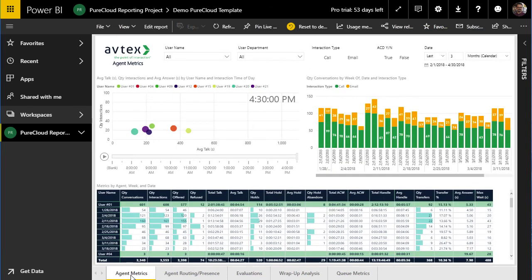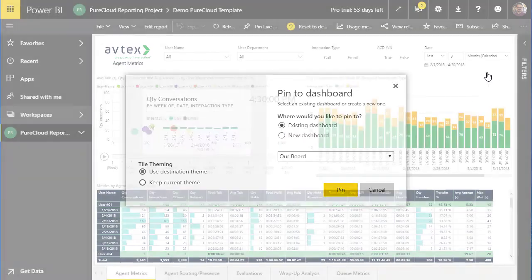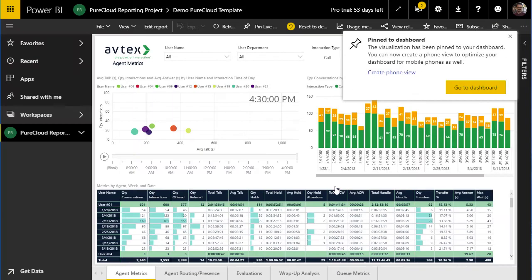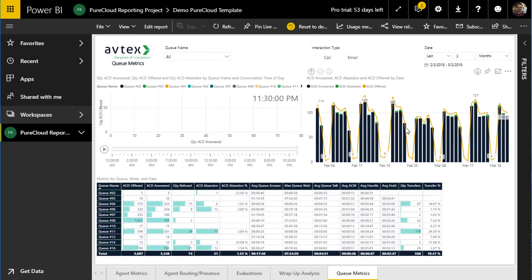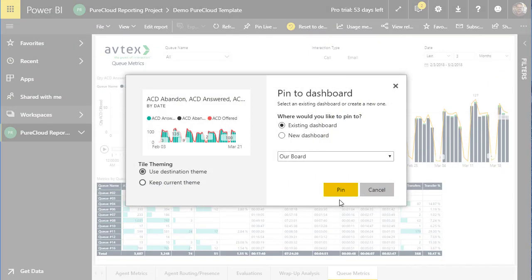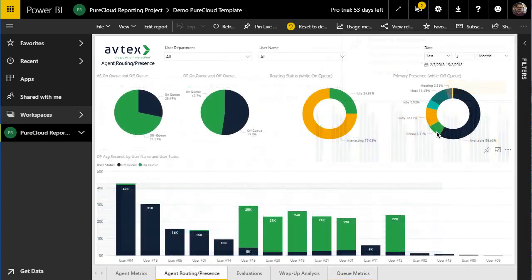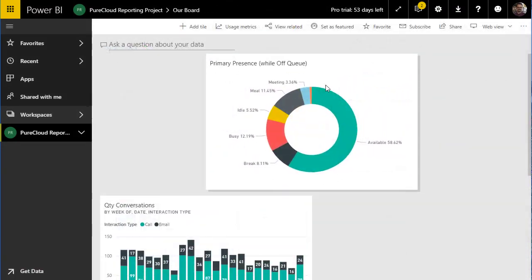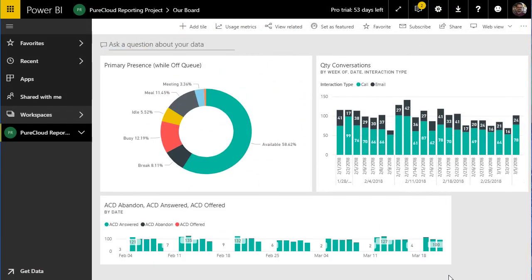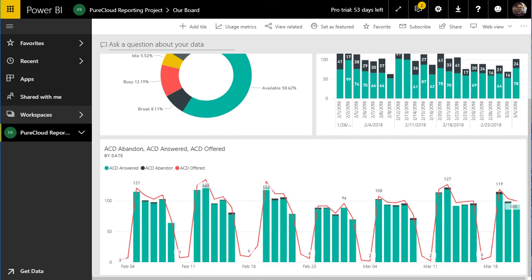I'll go back to the Agent Metrics report — let's say I want to use the upper right-hand component in my dashboard. All I do is click the push pin and tell it to pin the component to my existing dashboard. I'll now go to the Queue Metrics report and pin a component from there. Once I have all the components on the dashboard, I can simply drag them to where I want them and set them to the size I want. And in its simplest form, this is a dashboard.